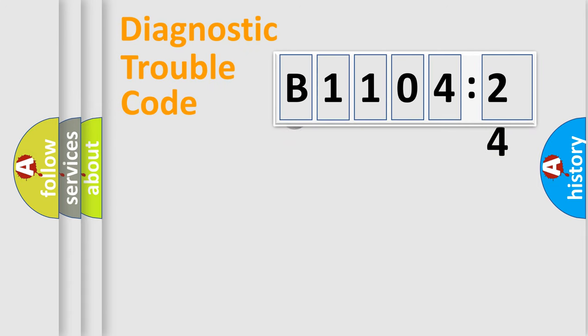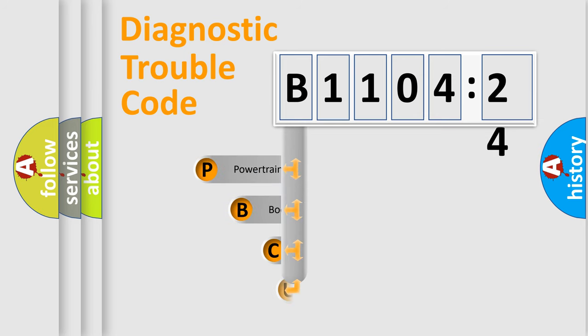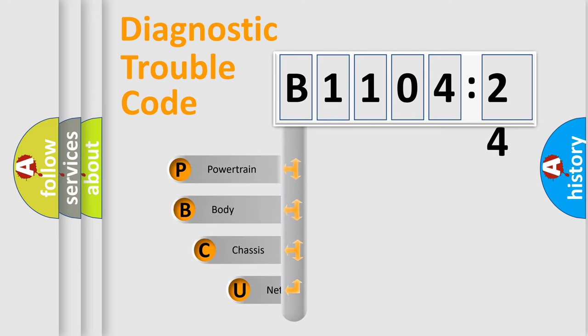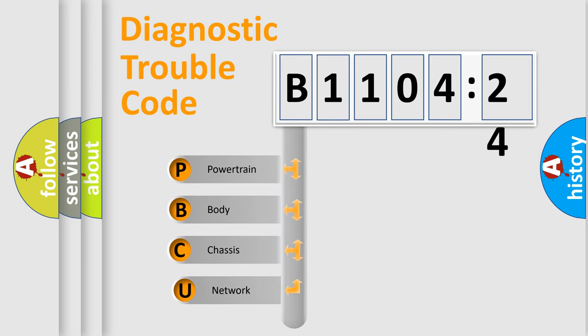First, let's look at the history of diagnostic fault code composition according to the OBD2 protocol, which is unified for all automakers since 2000.